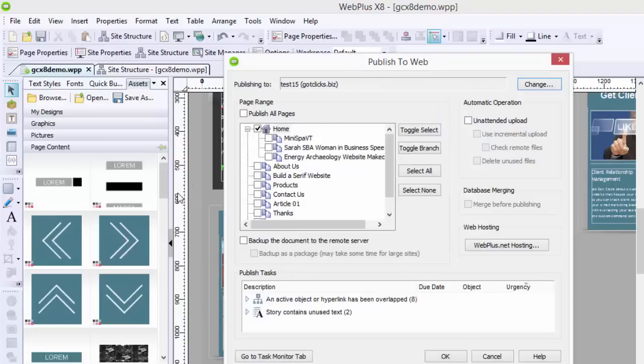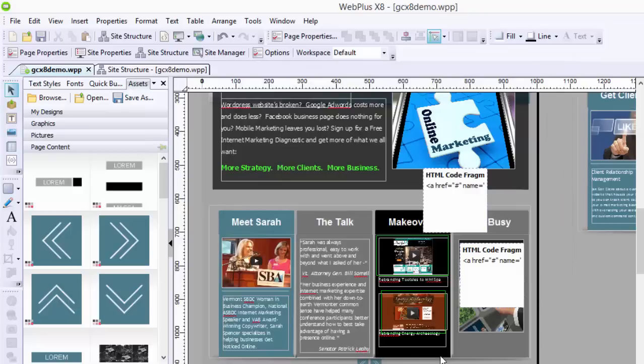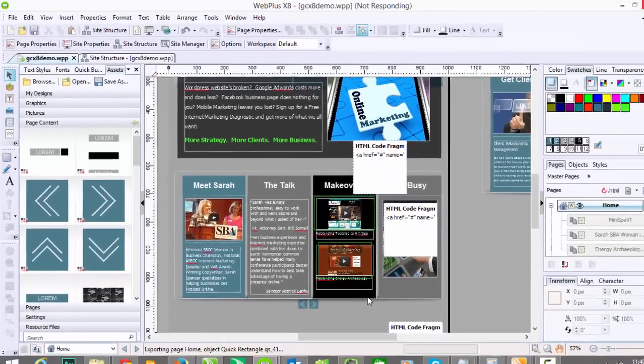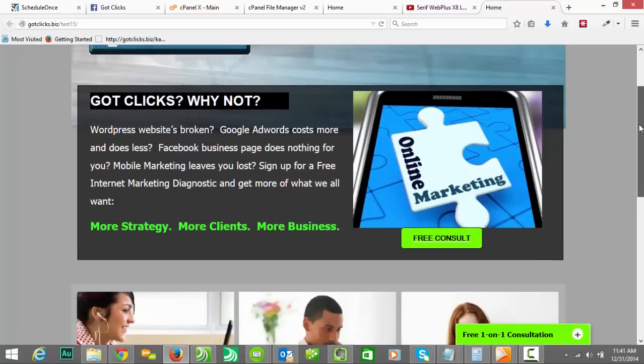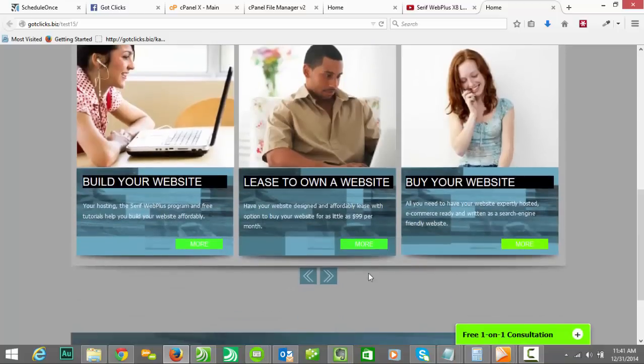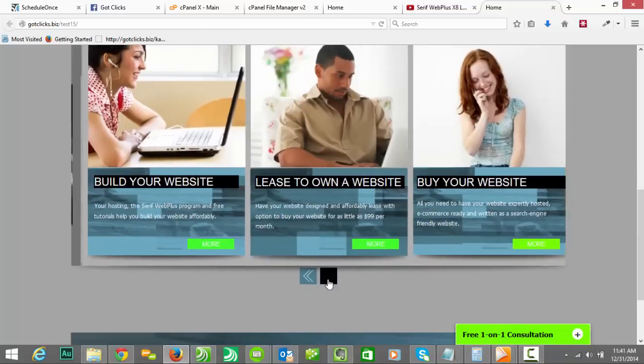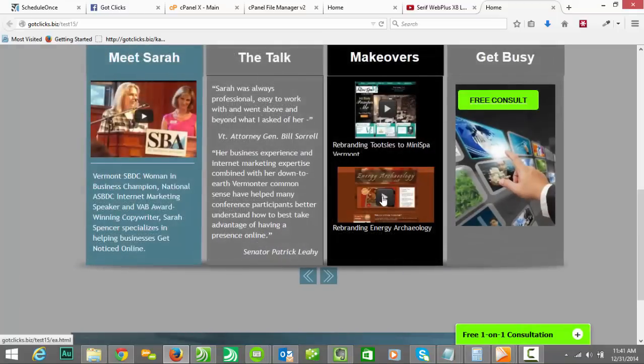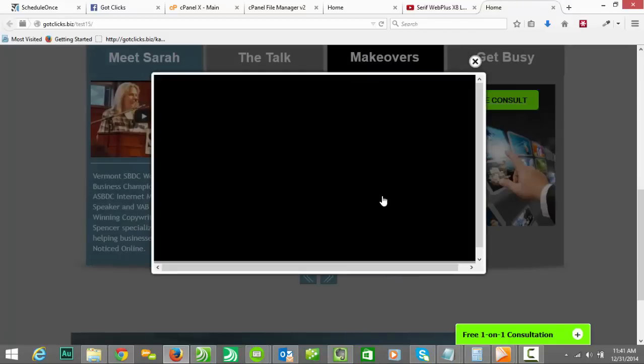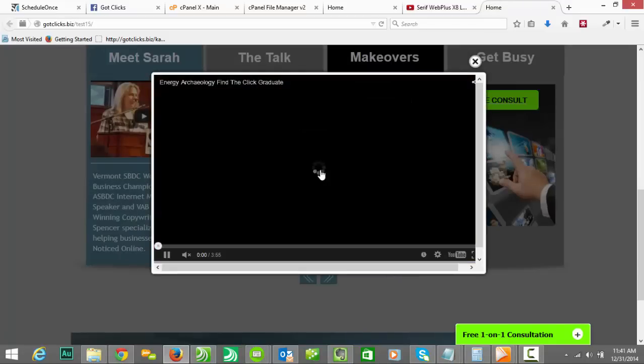Publish to Web. And I'm going to click both of these pages because they haven't been published as of yet. You want to click your homepage, wherever your hotspot is. And you also want to click the video page that you've created as well and make sure that both of those publish. And then I just click through. I click on Energy Archaeology. And there it is.